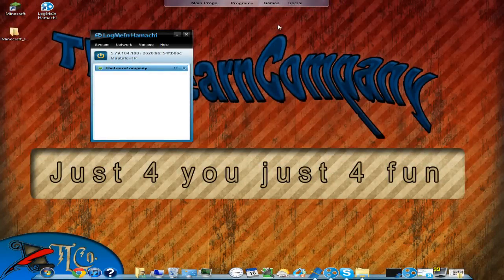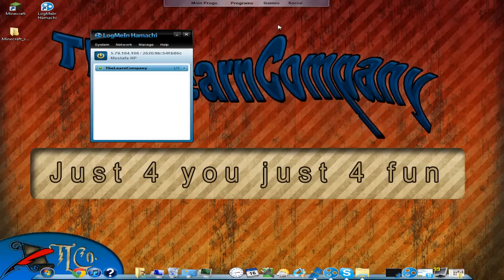Hello and welcome to the Learn Company. This is a continuation of the tutorial about setting up a Minecraft server. Today I'll show you how to join a friend's server and how a friend can join you via Hamachi. Let's get started — I have Oscar with me.